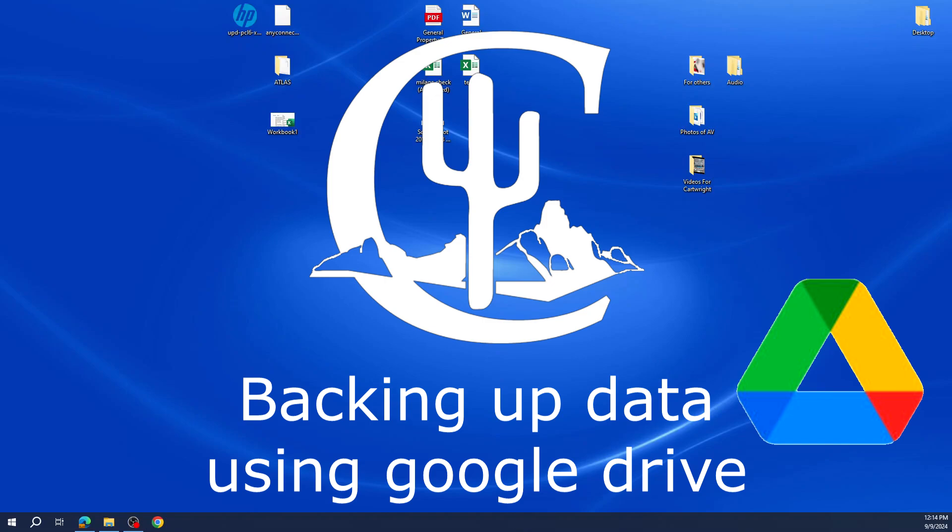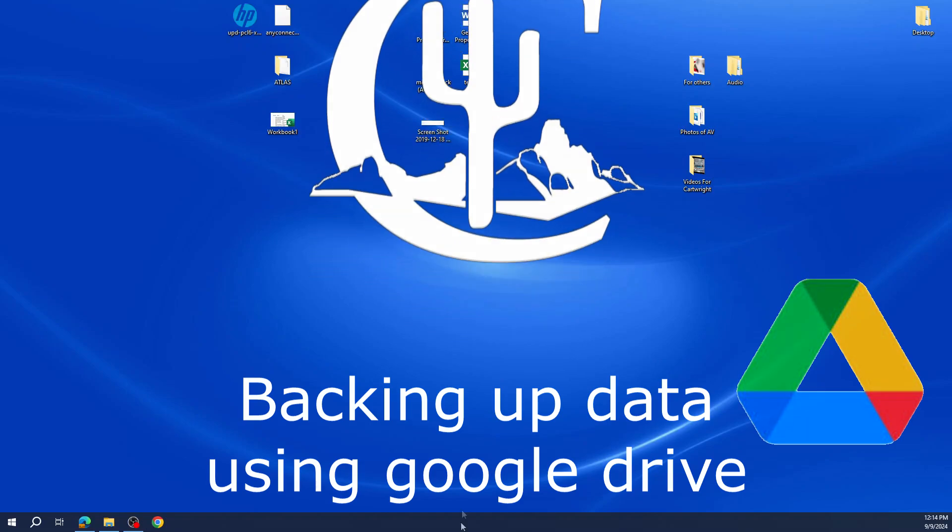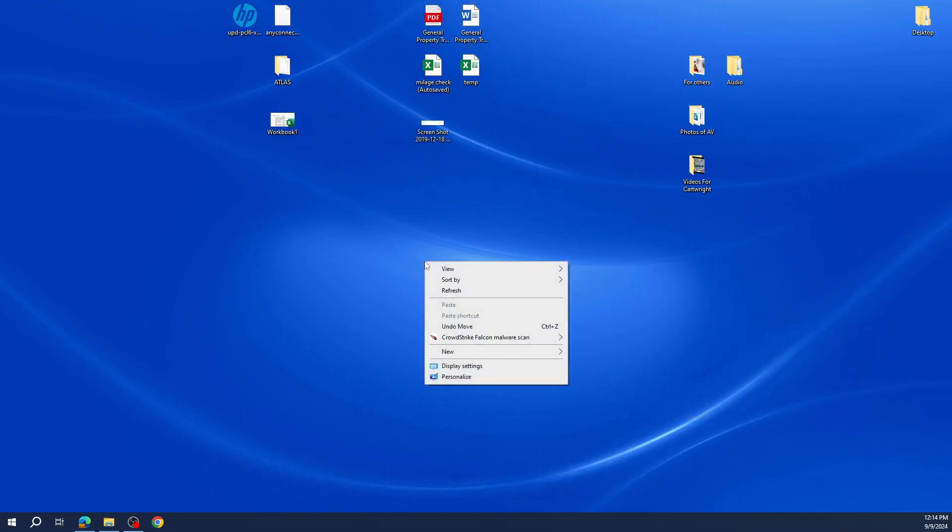Hello team. Today I will be demonstrating how to backup your data using Google Chrome.